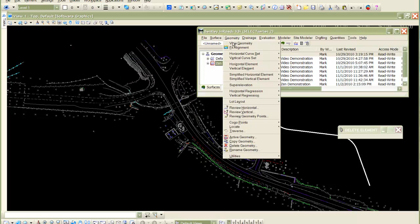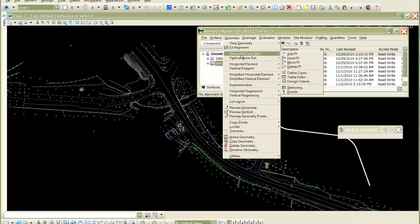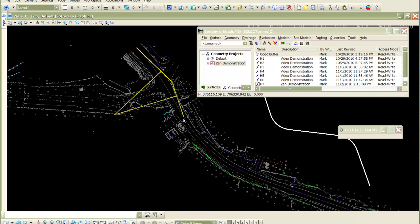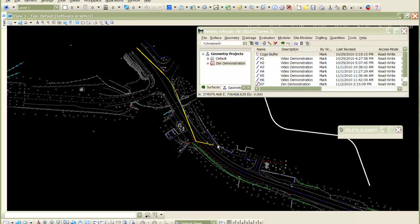The next step is to use one of the layout methods. I'm going to use the add PI tool and just go ahead and lay this out. You can see that this is what normally happens — it lays out the alignment and you're placing PIs. If you have the design tools turned on, it will also place curves. So nothing unusual about this; this is the way it would typically be done.